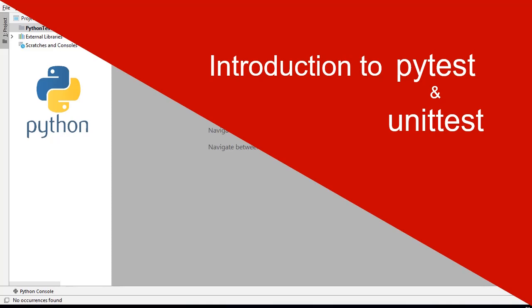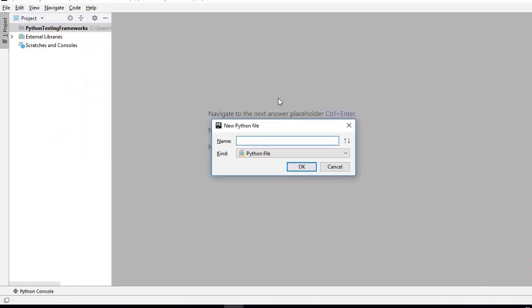So in this particular video, we'll be talking about unittest and pytest, and we'll see how to use these two frameworks. First of all, what we need to do is create a set of functions that we'll be using as an application, and we'll be writing test cases against those functions. The first step is we create a file and write some functions inside it.